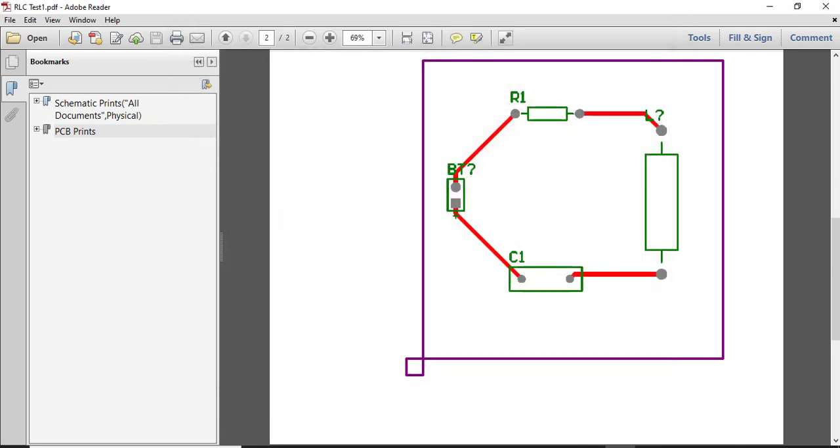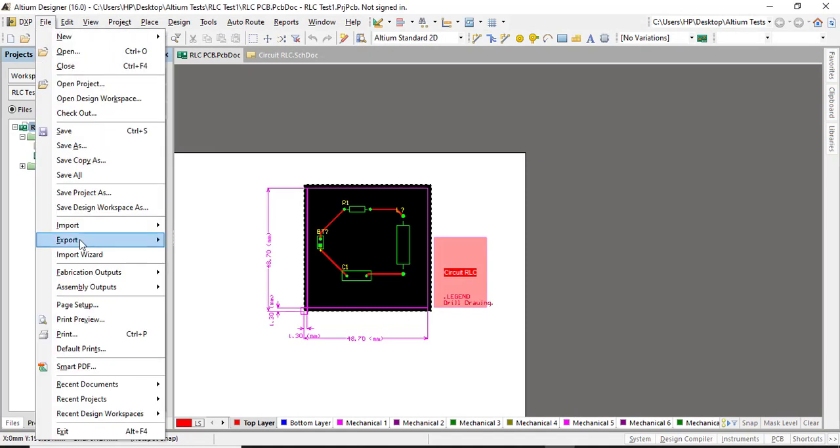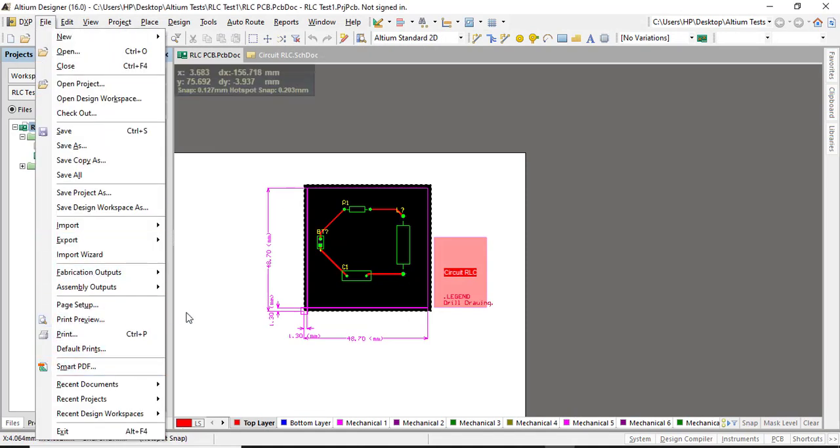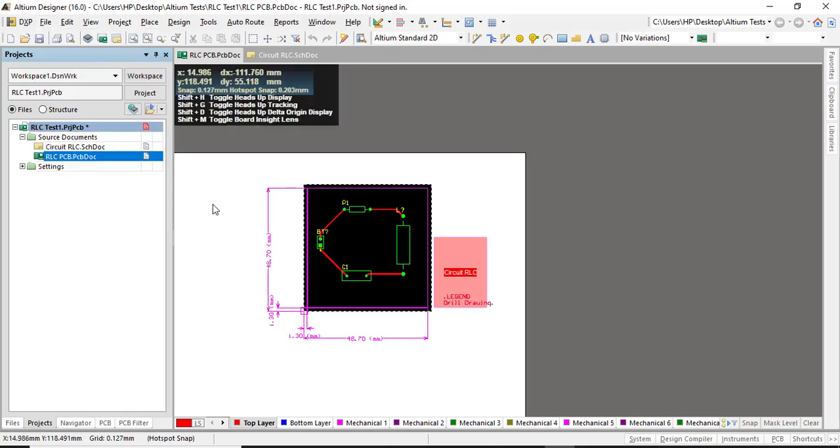Well, there is some problem there. Of course there's a problem. This doesn't work. This Smart PDF option is not good.